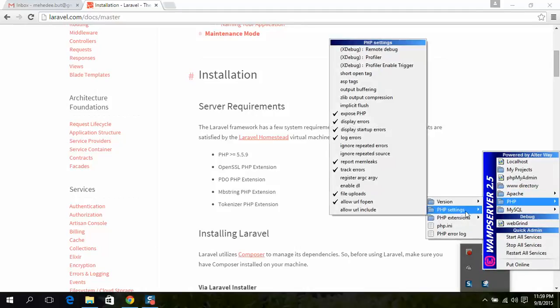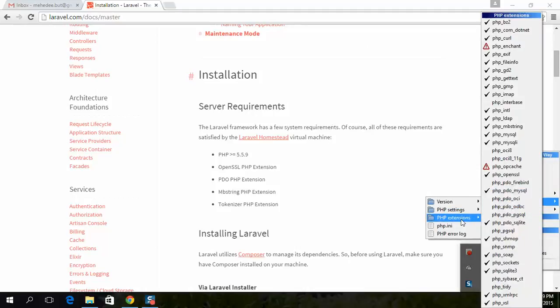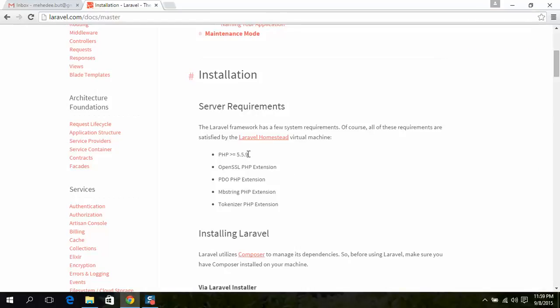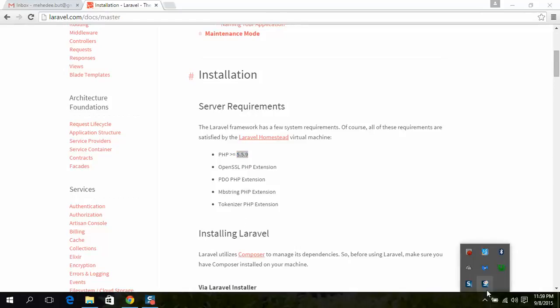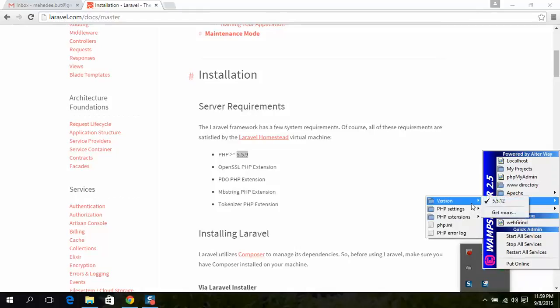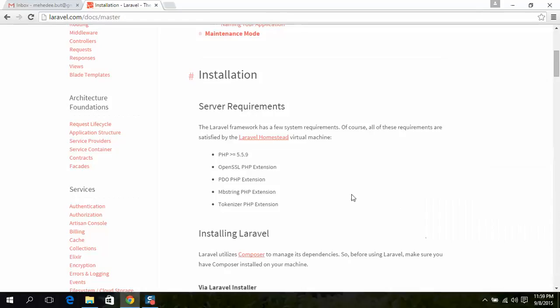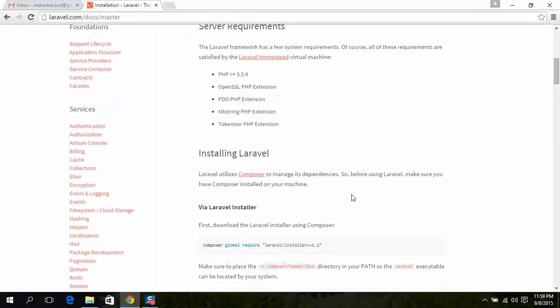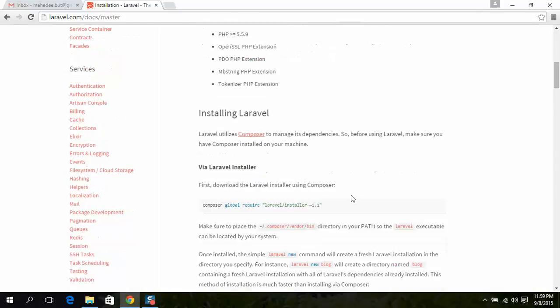Check PHP and PHP extensions. All extensions should be enabled. Also, you have at least PHP version 5.5.9 if you want to install Laravel 5. My version is 5.5.12.